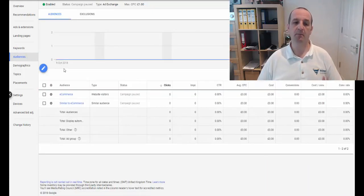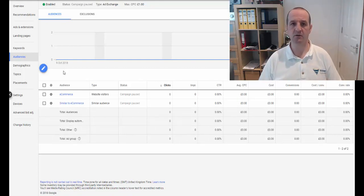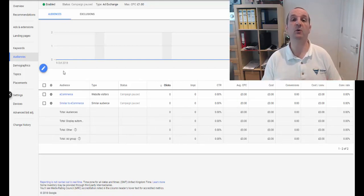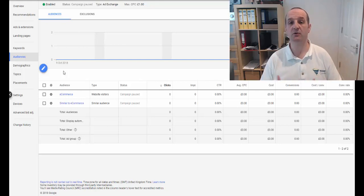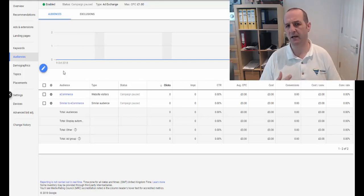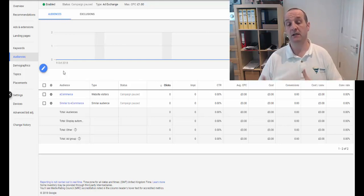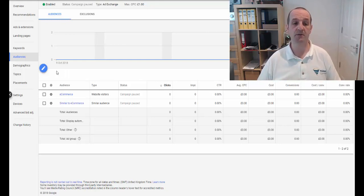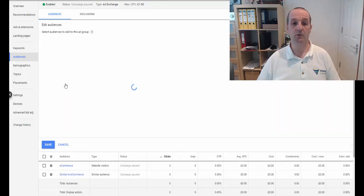So you might be familiar with the audience targeting already, so an audience based on people who have visited your website, so a remarketing or retargeting audience. And we're kind of creating a similar kind of thing, except these are people who have searched Google for those terms. So we head into edit audiences.